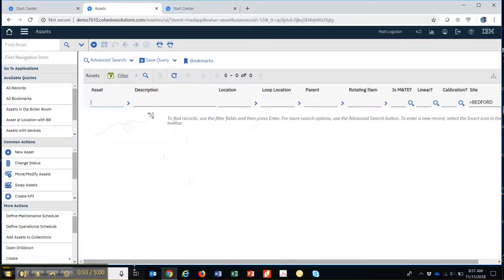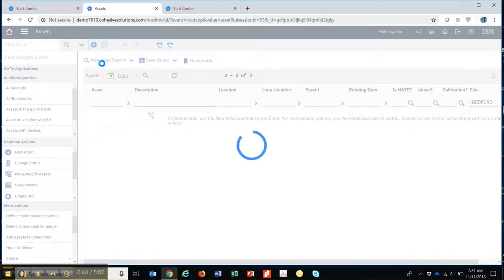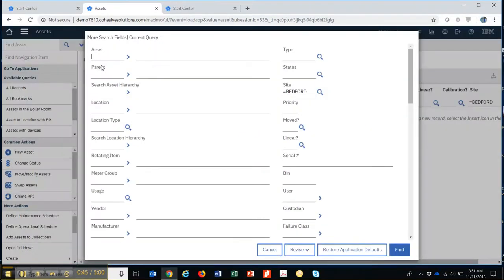The way this system is set up is I've got maybe about eight fields here that I can search from on this screen alone. But if I hit Advanced Search, what that does is open up a lot more fields.